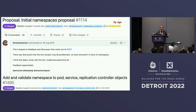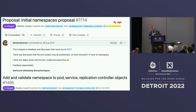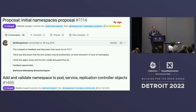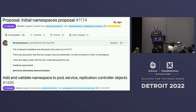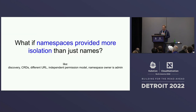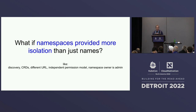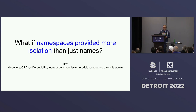Nowadays, everybody takes namespaces for granted. There was discussion around whether they were necessary, and the community concluded yes, and they were added. But the isolation we get from namespaces is pretty weak — everybody knows that. You cannot run multi-tenant workloads with high isolation via namespaces. Namespaces are namespaces because they separate names; it was never meant for anything more than that. So the experiment we did was: what if we did a different kind of partitioning of Kubernetes? What if namespaces provided more isolation than just names?